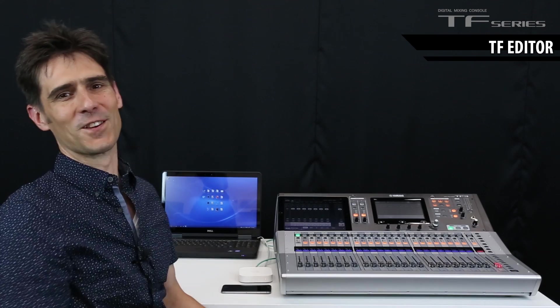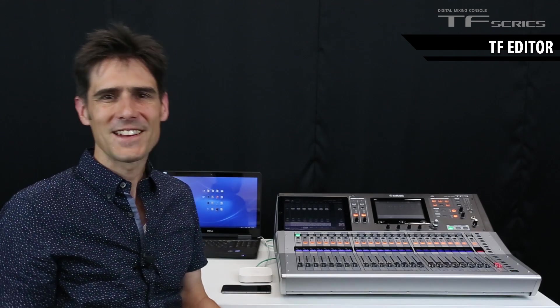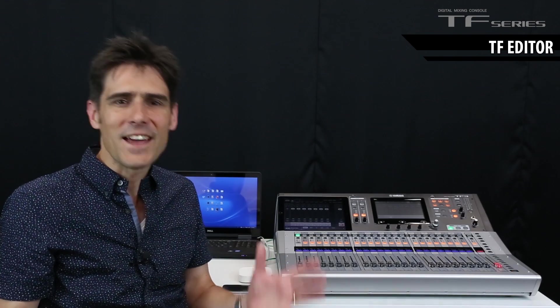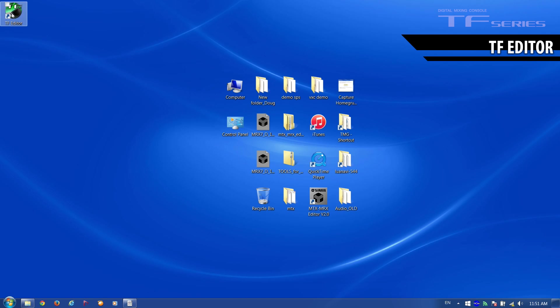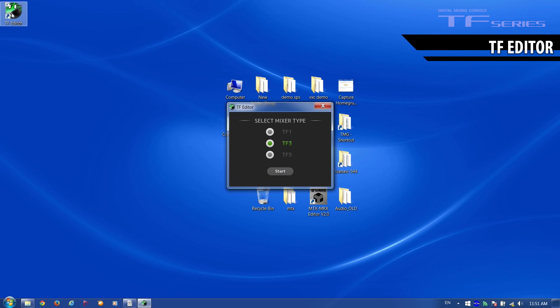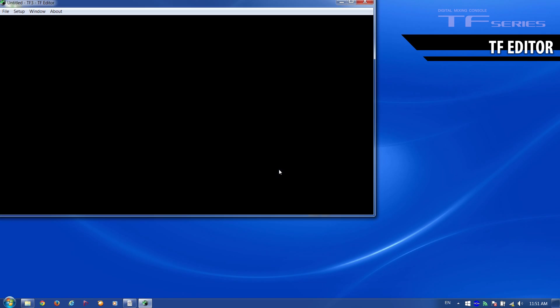Now we're looking at the computer, let's see how to get connected with TF Editor software. Start the program and select the mixer type. We've got a TF3.